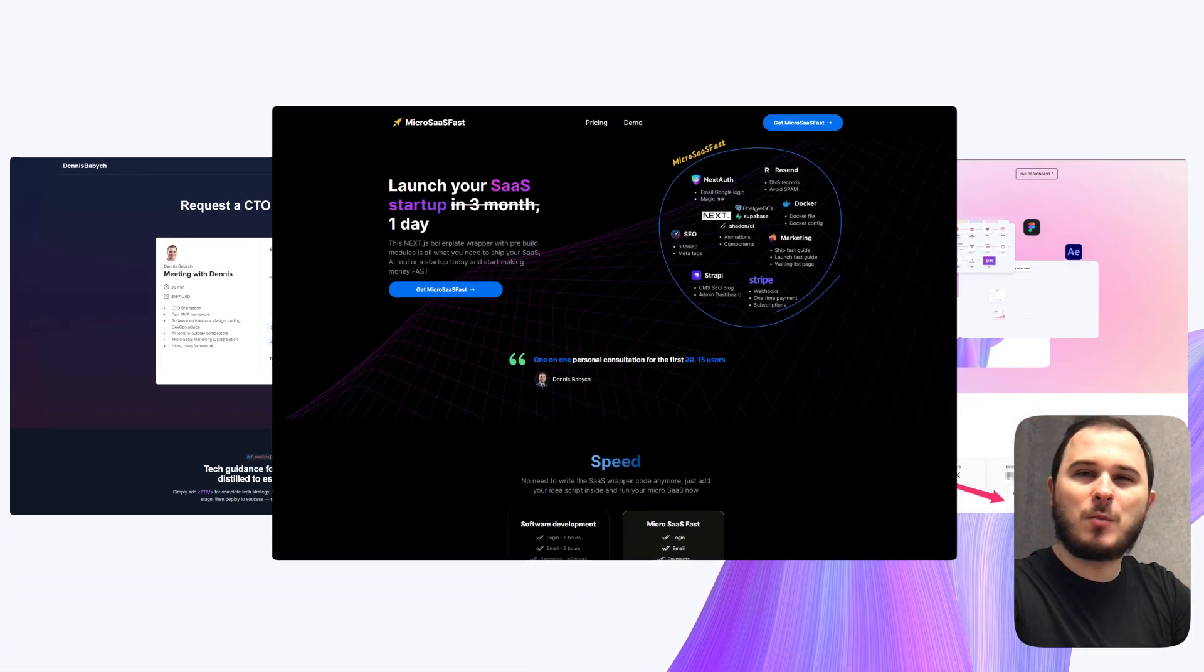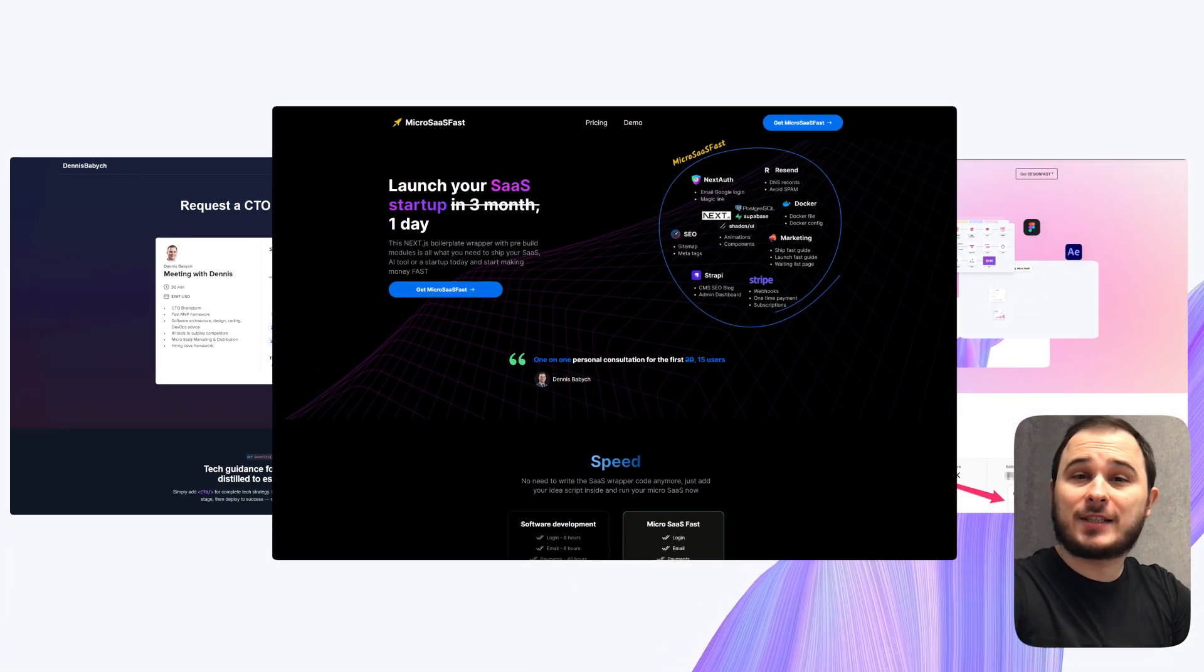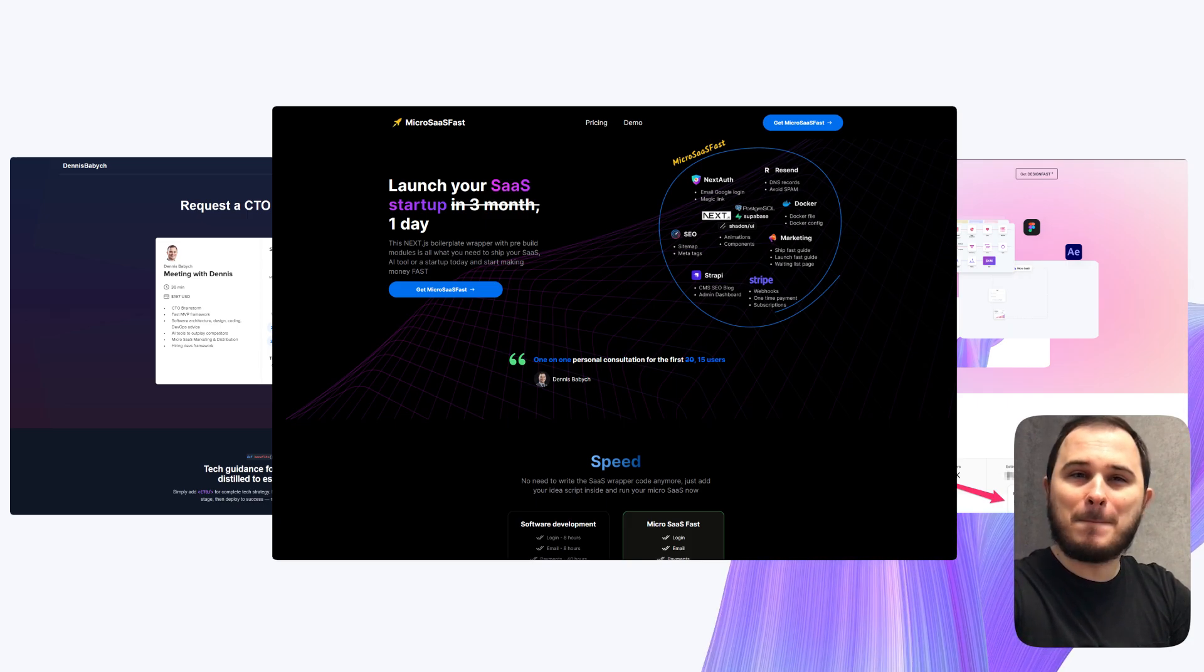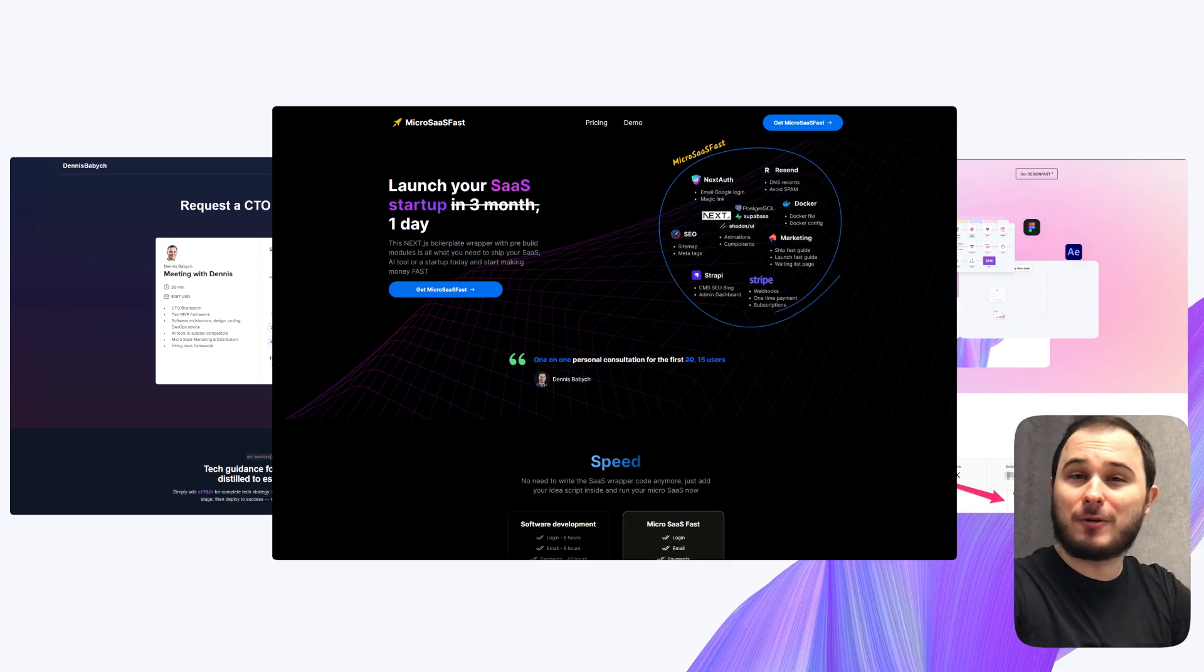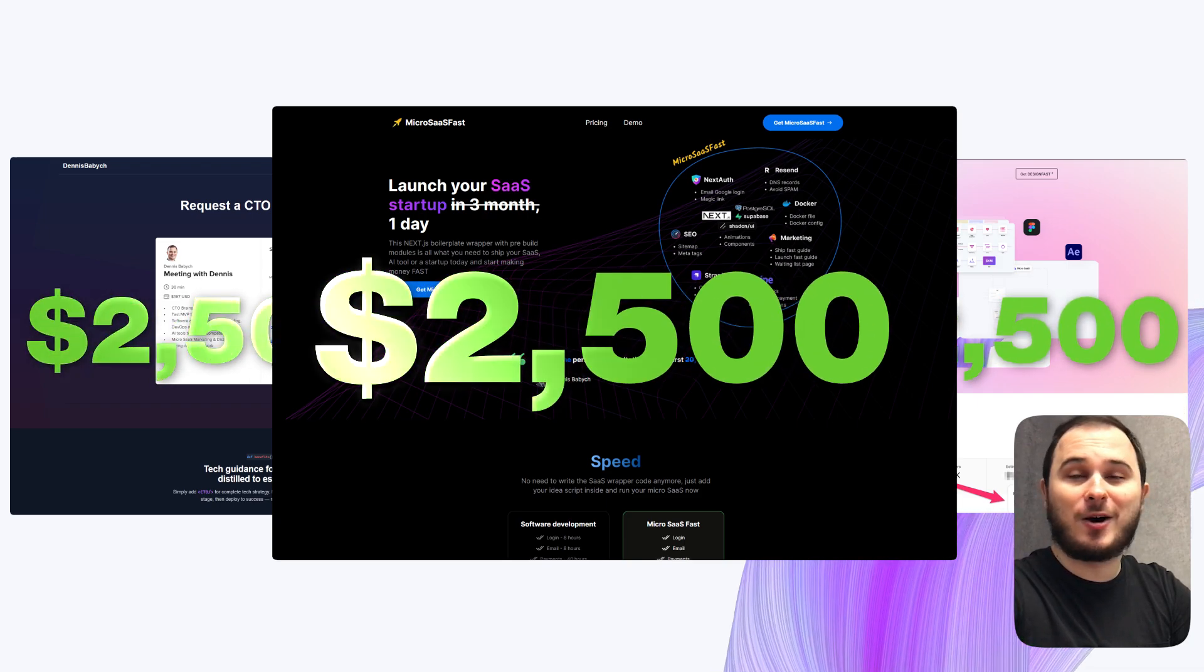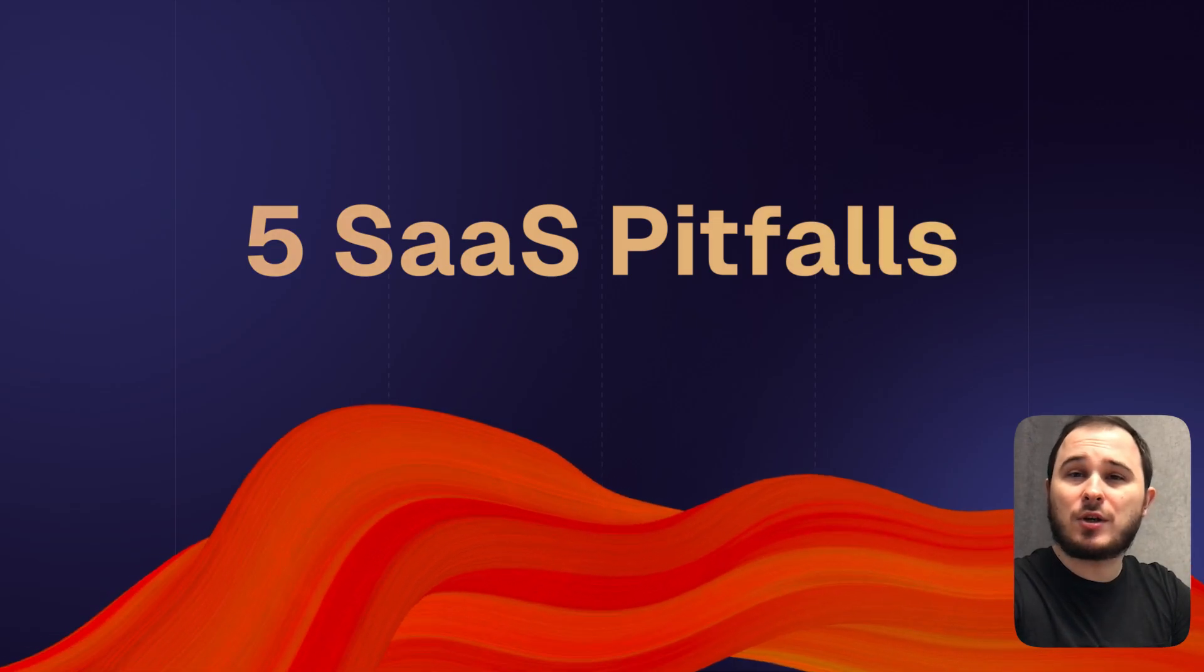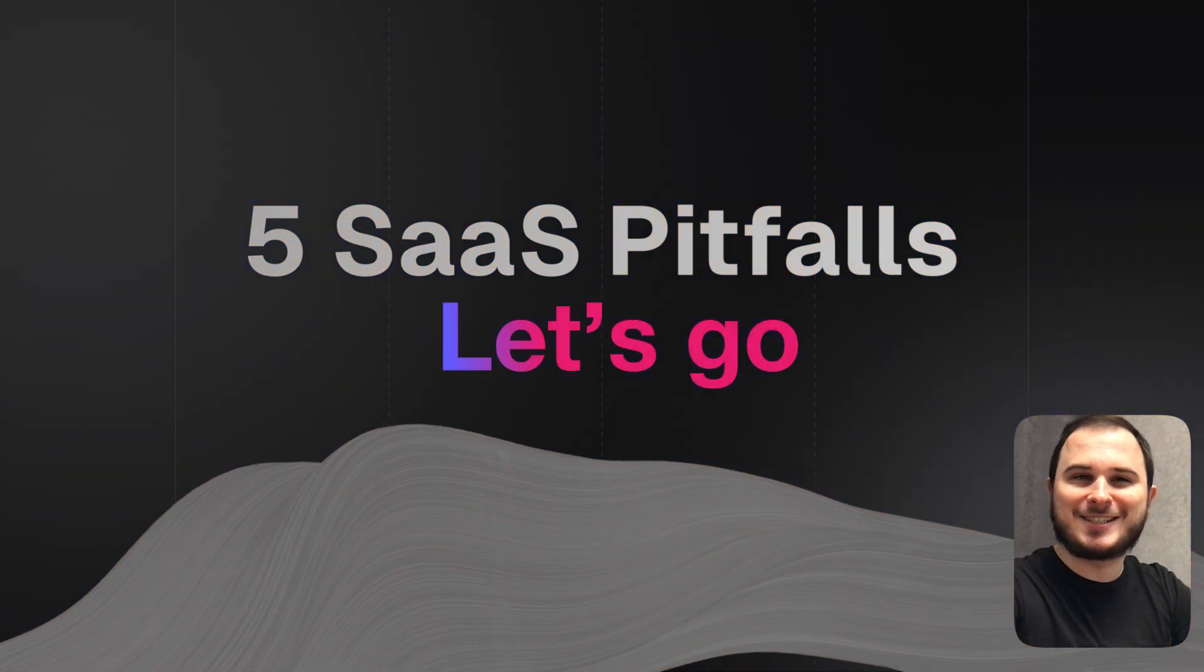After that, I tested more than a dozen different micro SaaS ideas and successfully launched three of them, which just a month after their launch are already bringing in $2,500 on autopilot. In this video, I will share five things that you have to avoid to make your SaaS profitable from day one. Let's go.